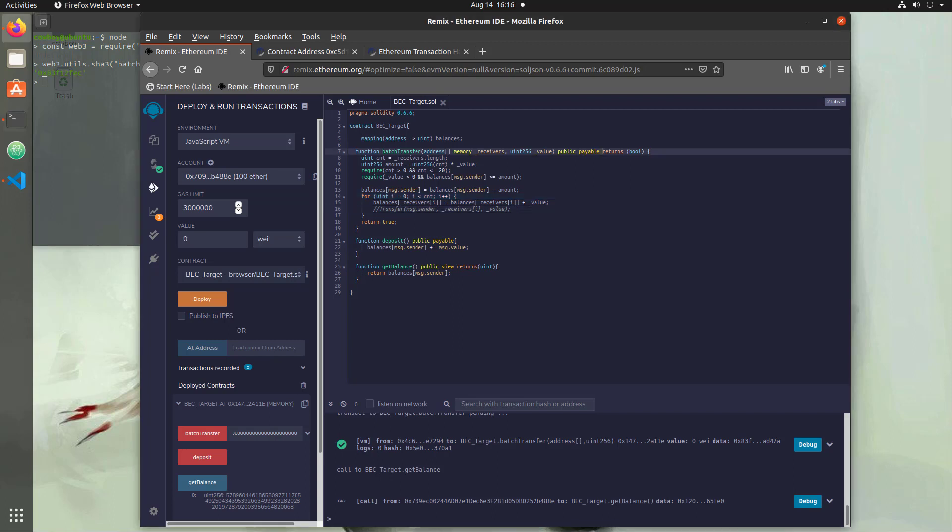While this isn't a defensive course by nature, I do want to show fixes to some vulnerabilities so that you realize there are industry standard security libraries for smart contracts. In this case, we're going to take a look at the OpenZeppelin libraries.